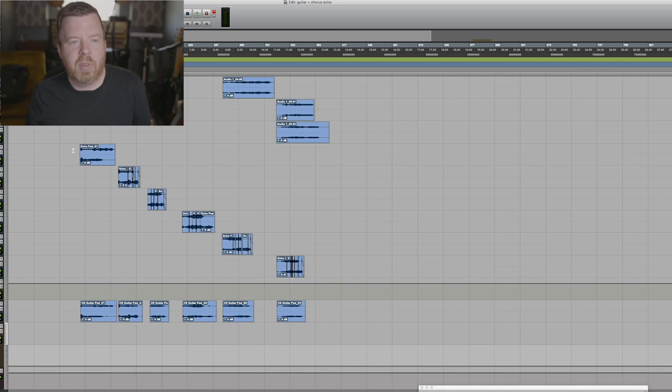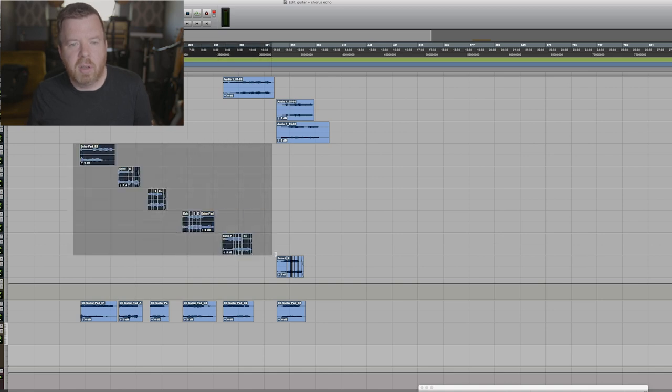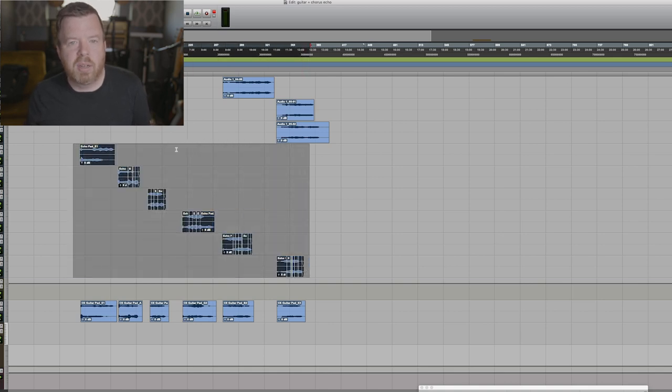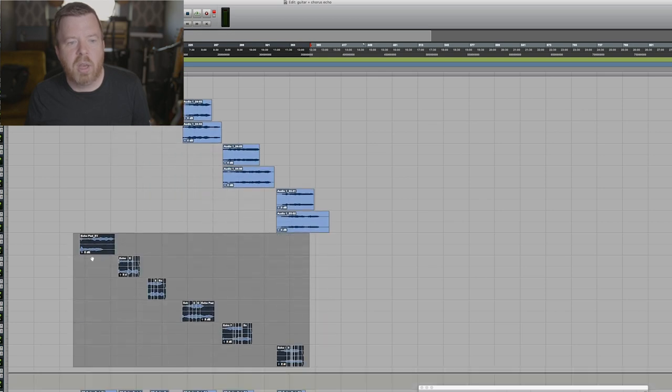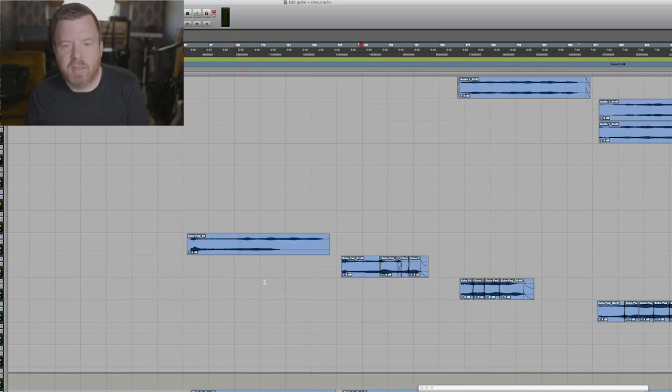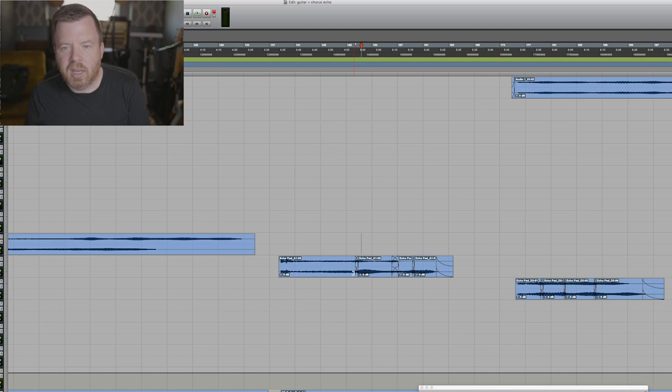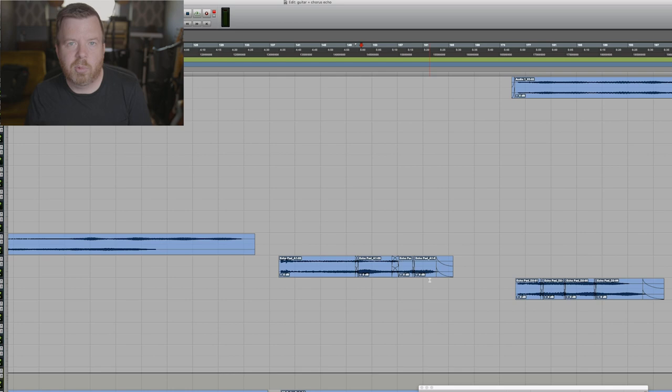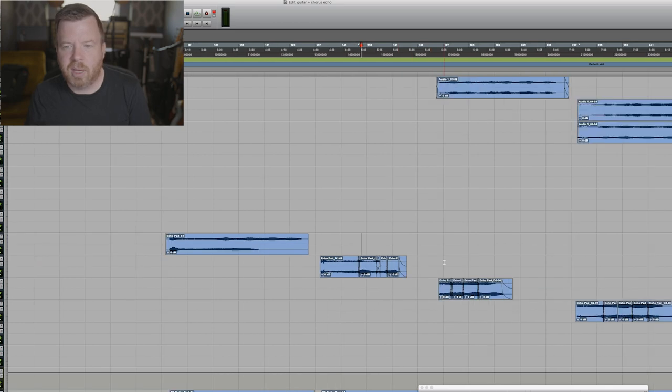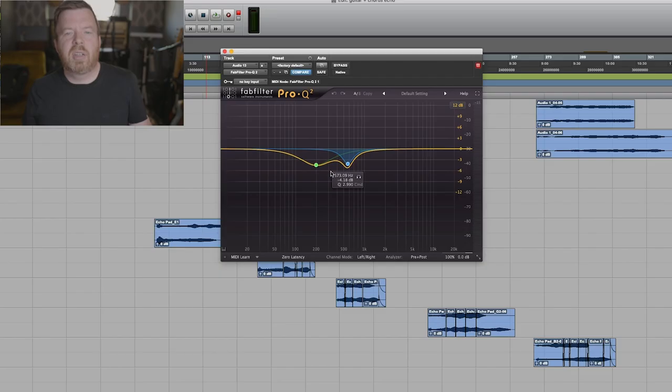Now what I have here in this section, this is where I printed those two stereo files down to one stereo file and you can see that for instance on this A string, there was some moments where it distorted. So I went in and made some cross fades and you can't really tell, just kind of part of the sound.